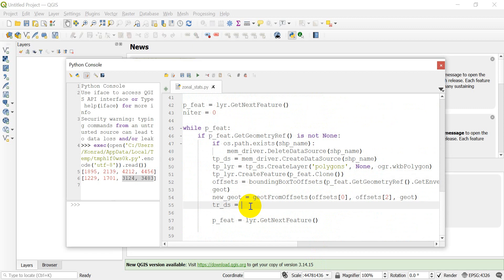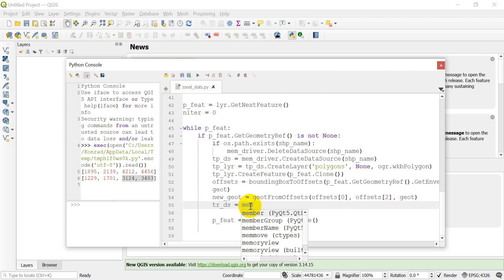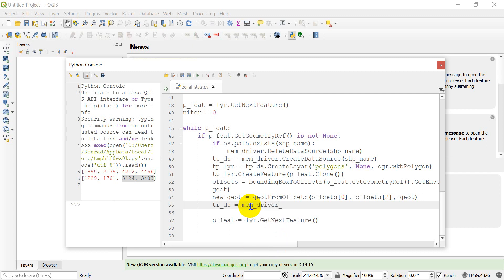Now we want to create our raster data source. We call `mem_driver_gdal.Create()` and we need to pass in a file name — which will be empty since we're doing this in memory — plus the columns, the rows, the number of bands, and the data type.